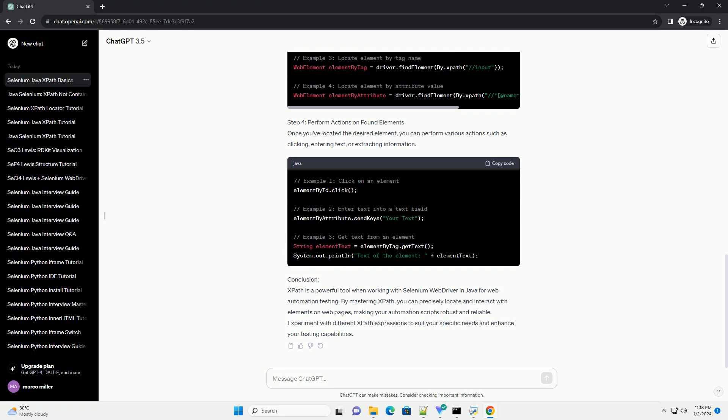Step 3: Find elements with XPath. XPath can be used to locate elements based on various attributes like ID, class, tag name, etc. Let's see some examples.